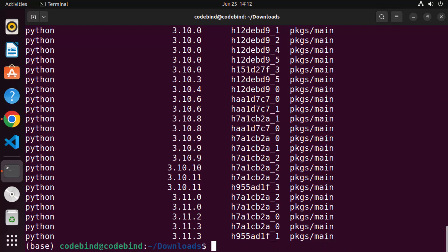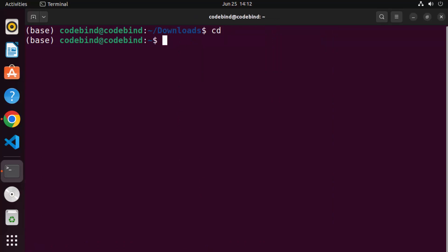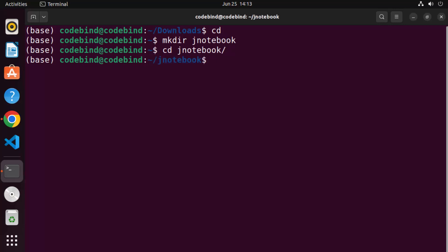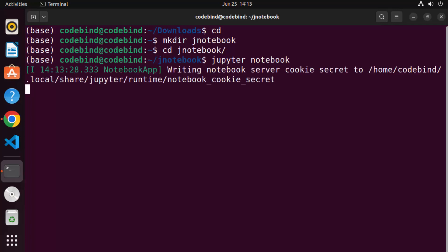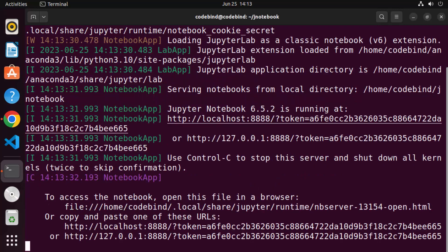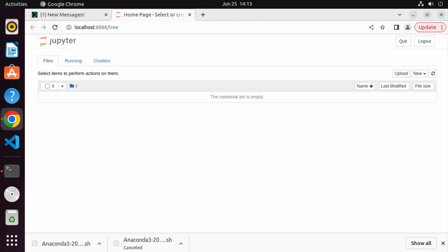Anaconda also comes with some nice packages like Jupyter Notebook, which you can use to develop Python scripts. Let me clear the terminal and go to my home folder. I'll create a folder using 'mkdir' for my notebooks, then cd into that folder and type 'jupyter notebook' and press Enter. This will start Jupyter Notebook on Ubuntu and open it in your default browser.